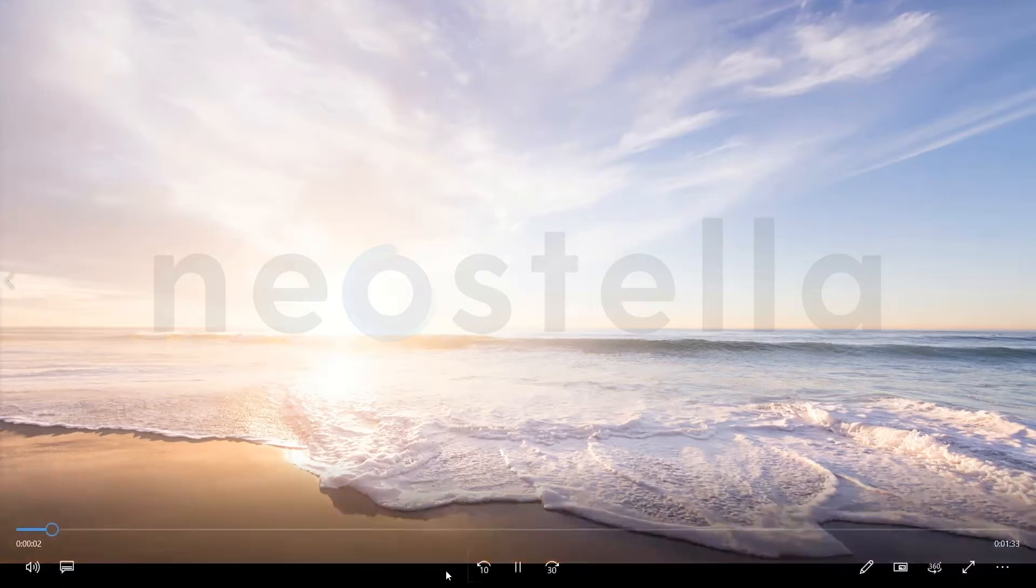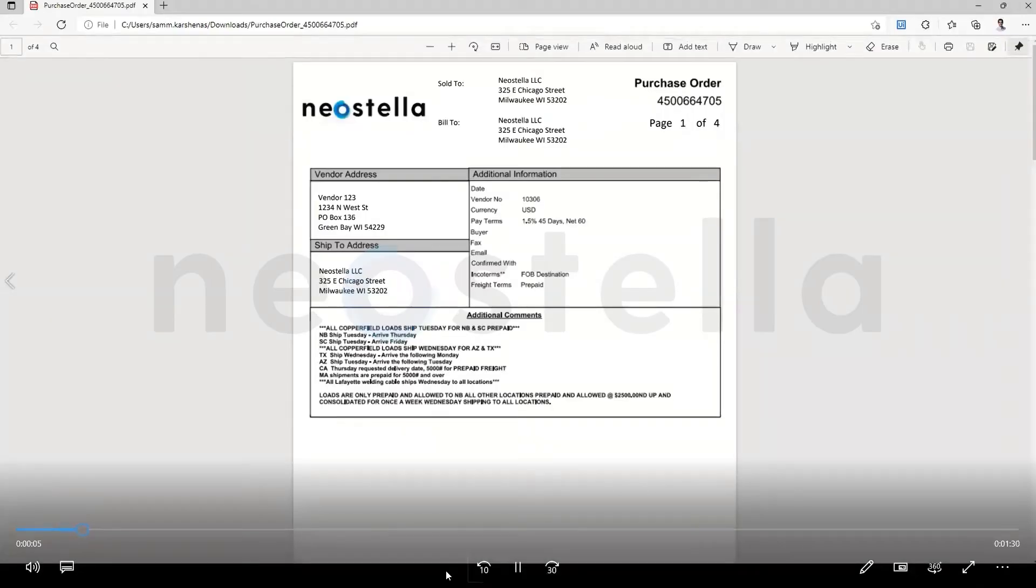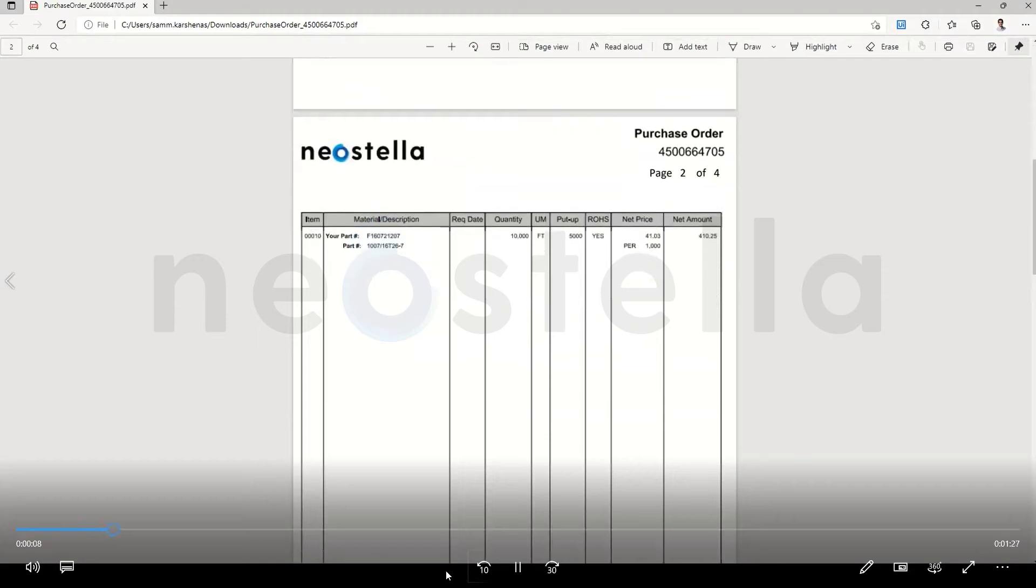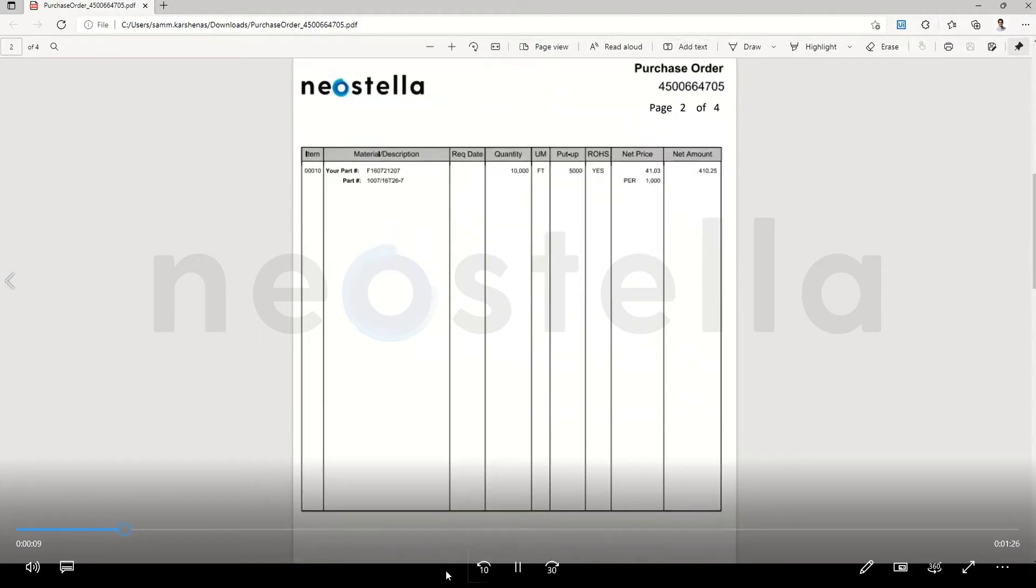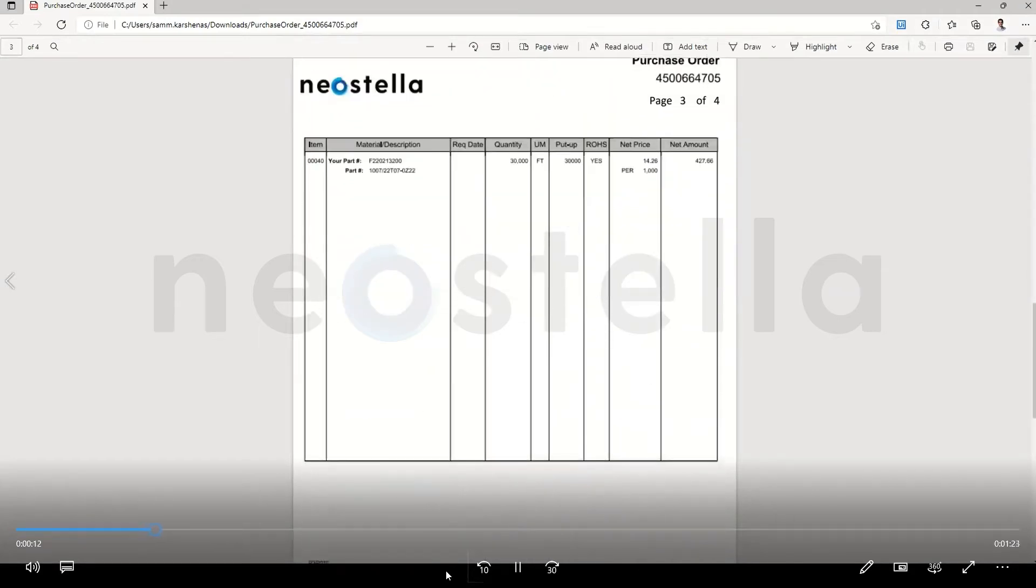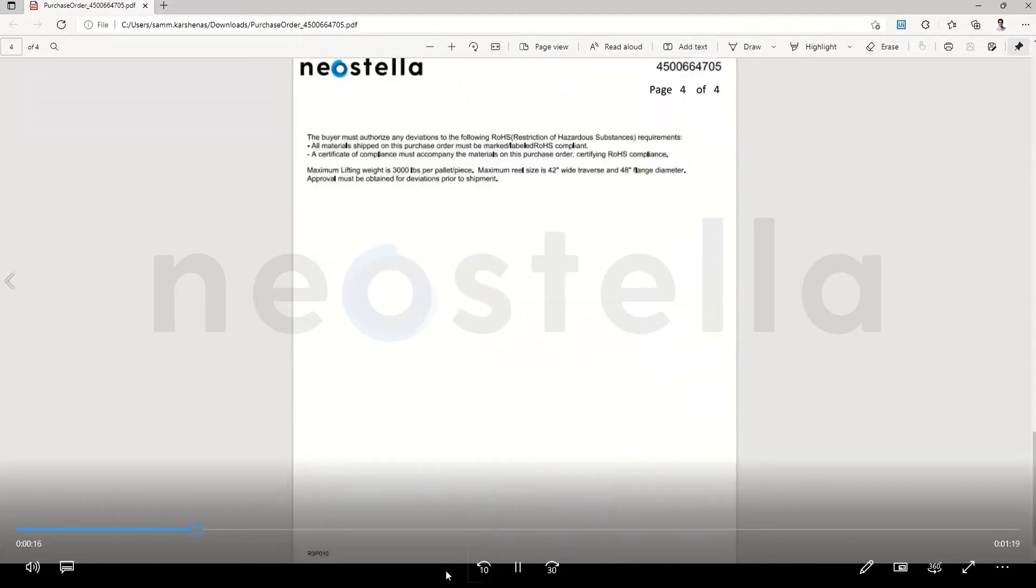The first step in the process will be for the bot to go ahead and open up that customer PO PDF and gather the necessary information required for the sales order. In this case we'll grab a customer purchase order number, customer part number, quantity and pricing.